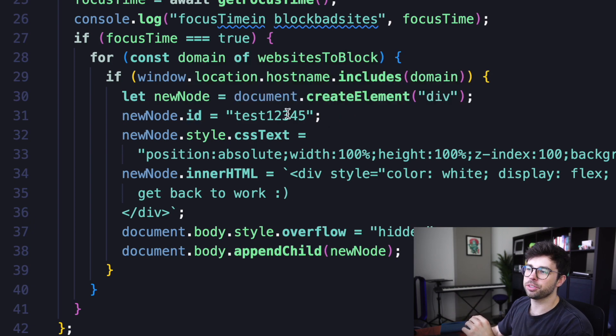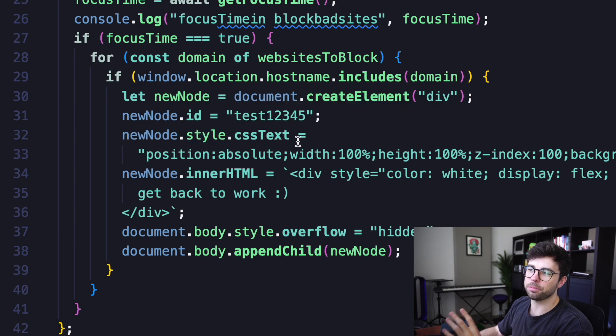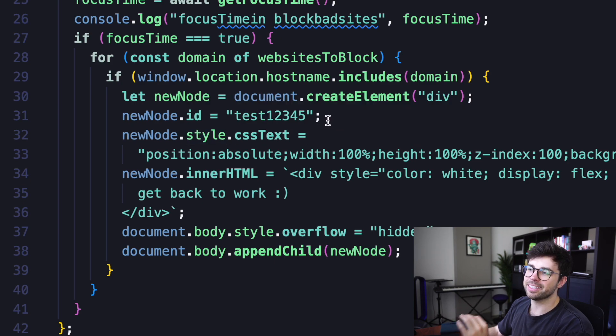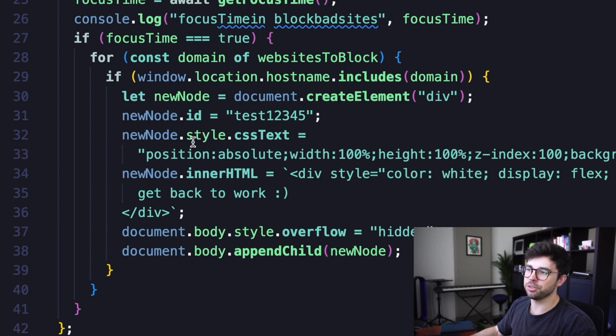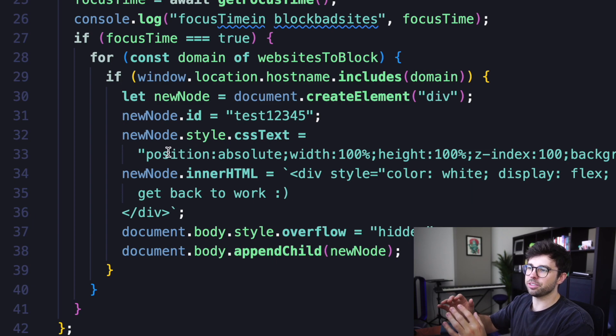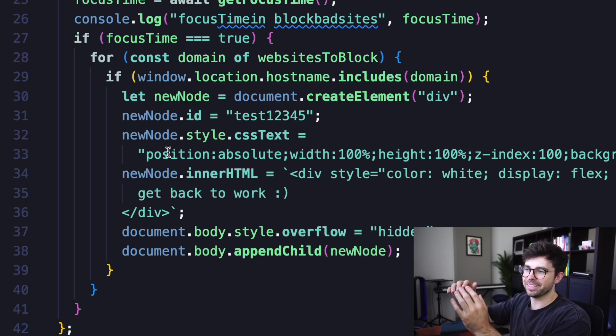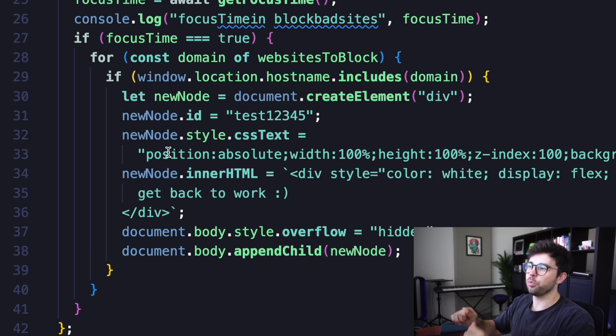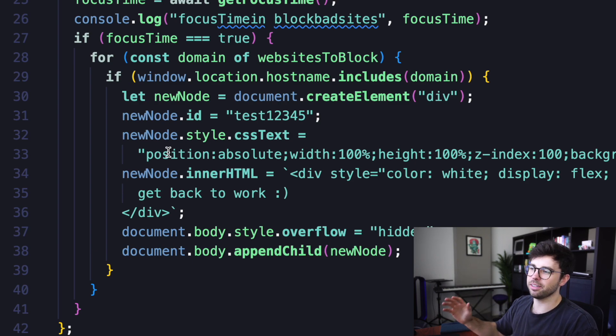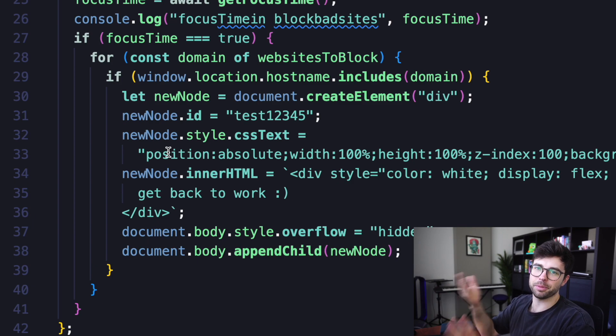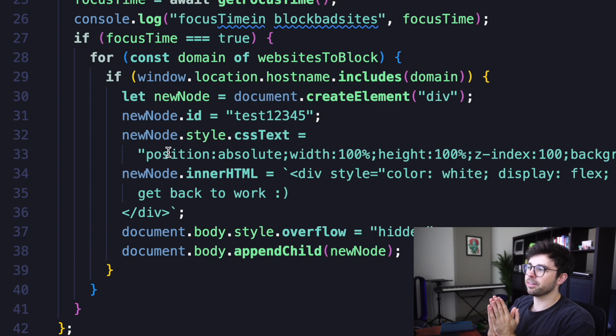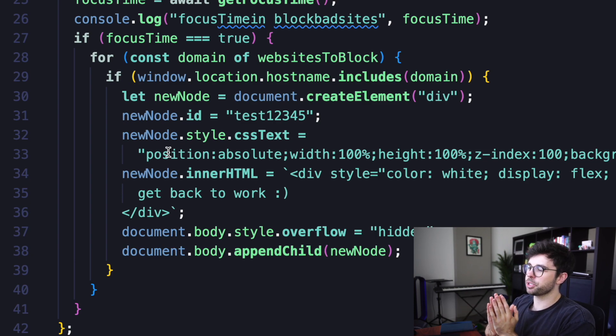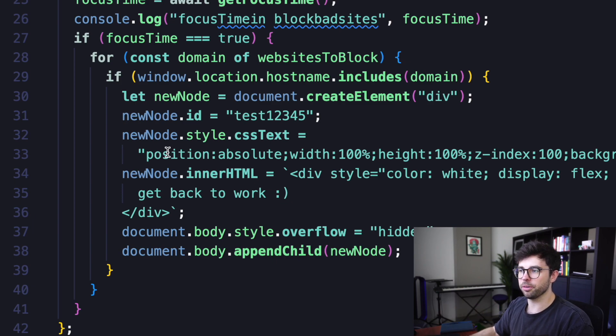Then I'm going to grab the style property on that node, and then the CSS text property on that style object. And I'm going to set it to a string value of inline styles. What that is going to do is set this div to be absolutely positioned. The width and height are going to be 100% of the window. Then the Z index is going to be just to make sure that it's above everything on the page. The background is going to be set to a color of black, and we're going to position it to the top left corner of the window.